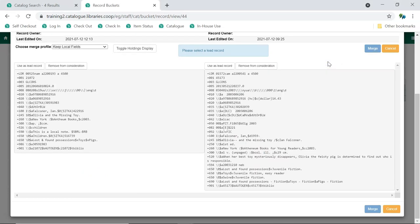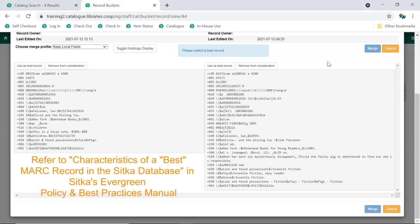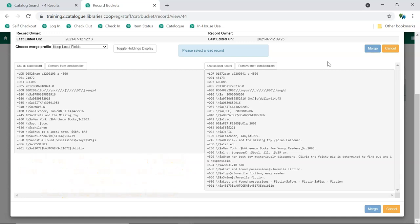We now need to decide which of the two remaining records is the best record, so that we can use it as the lead record. Sitka's Evergreen Policy and Best Practices Manual has a section called Characteristics of a Best MARC Record in the Sitka database, which can help you determine which is the best record.